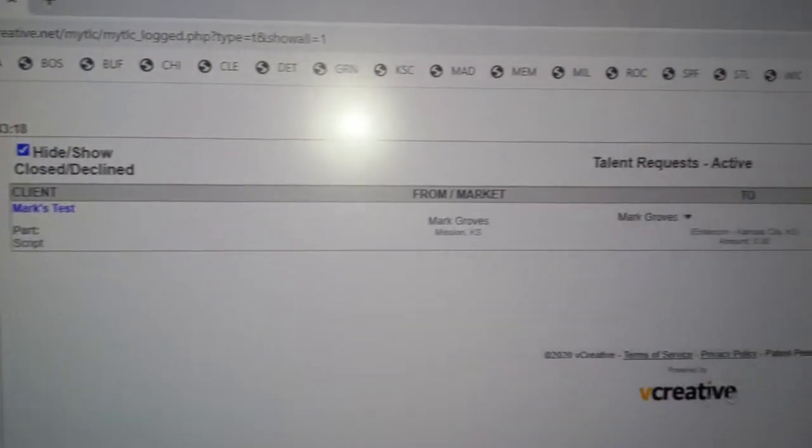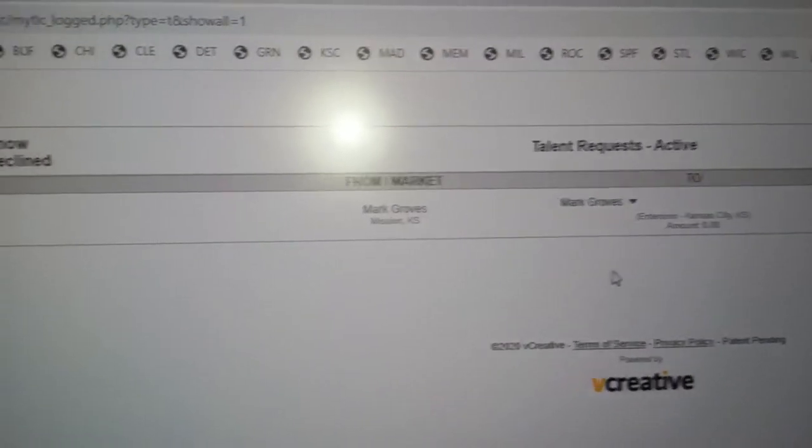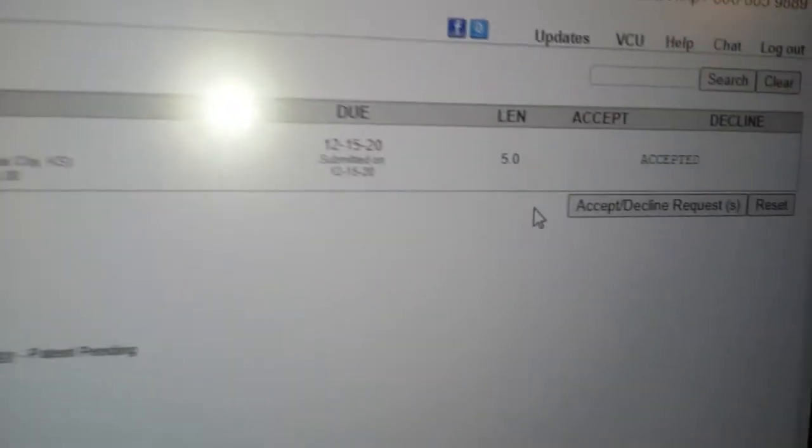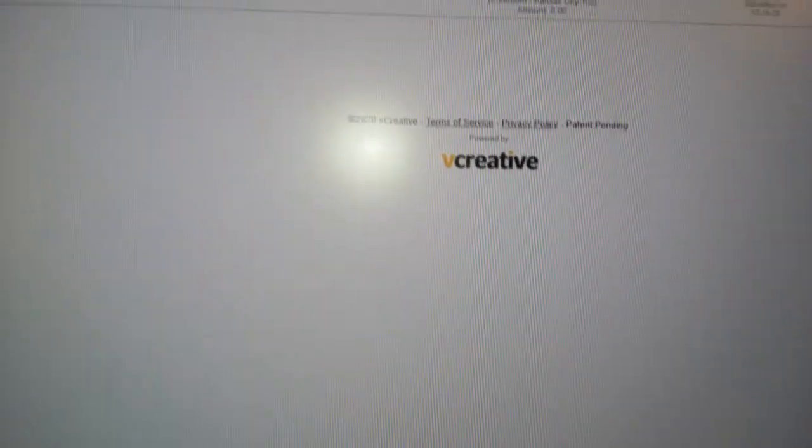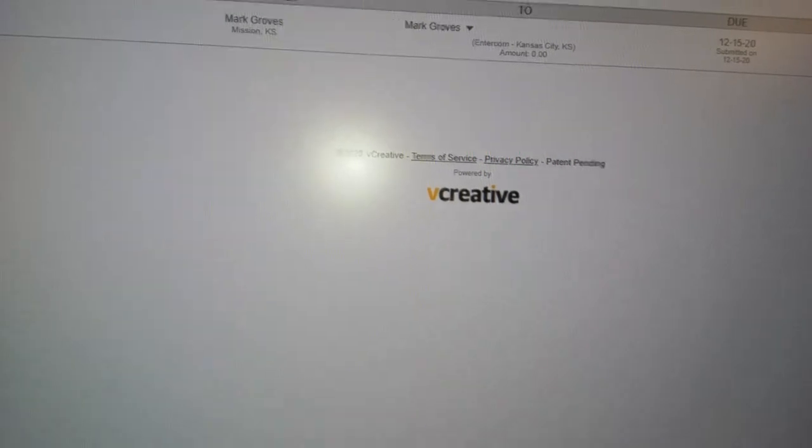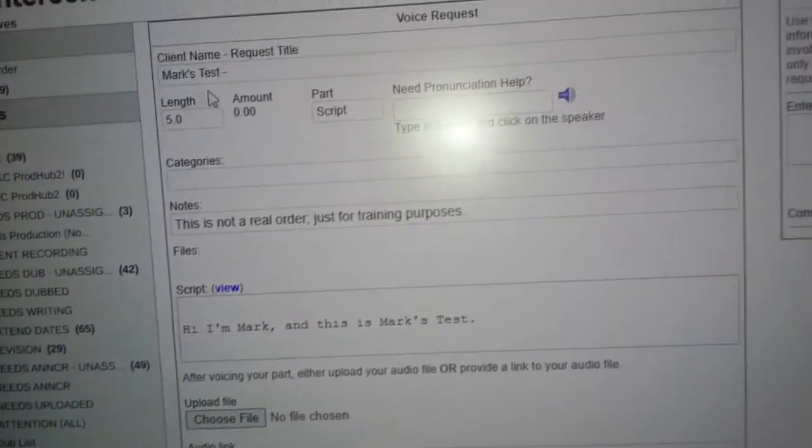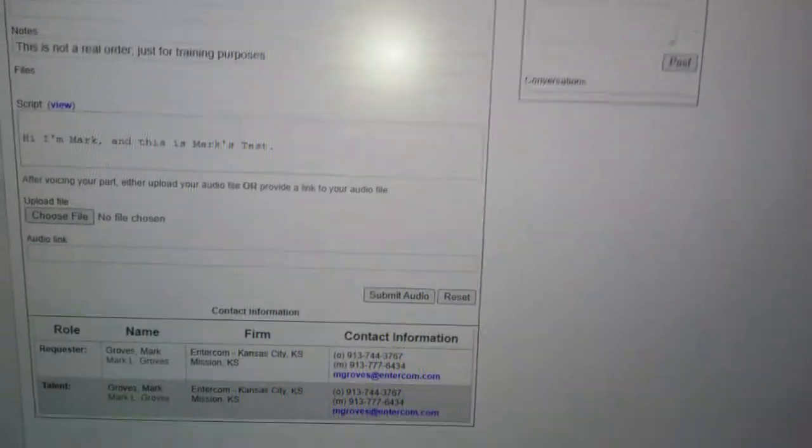If it wasn't due today, let's say it was due in three days and I wanted to do it tomorrow, I accept the voice request, there it is waiting for me and I can get to it. But mine's due today, so two things we can do. Now if you've accepted it, just click here and it takes you to the script and where you can upload it.